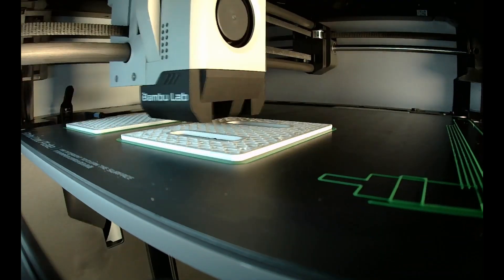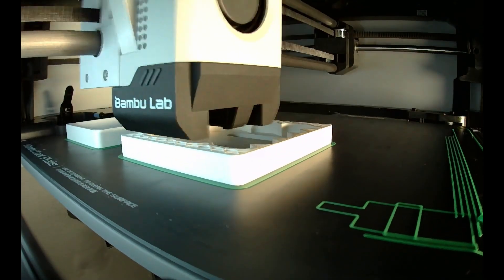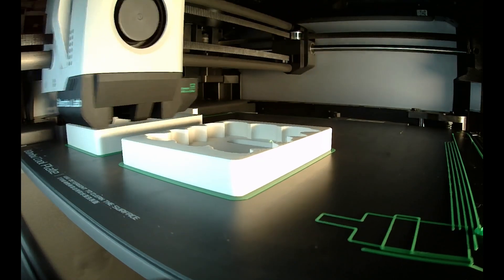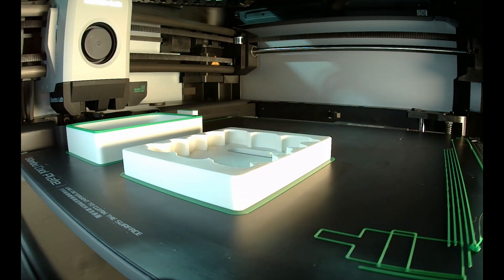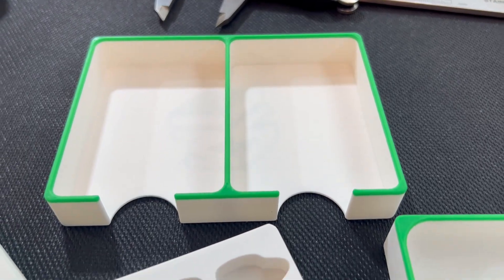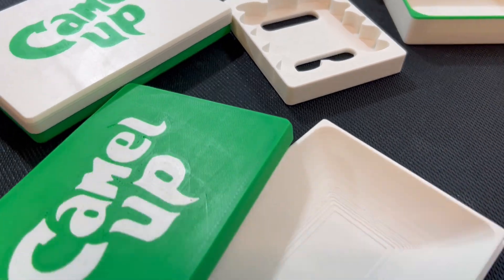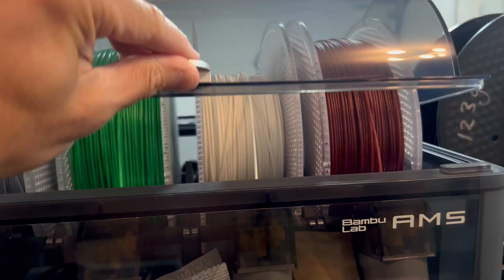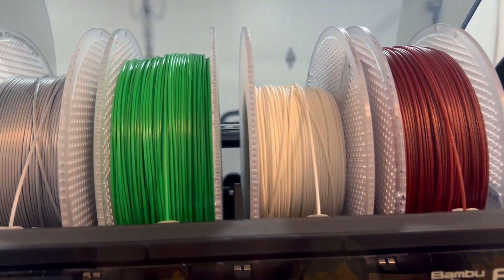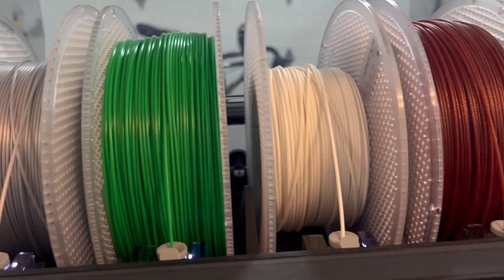I printed these on my Bamboo Lab X1 Carbon printer and full disclosure, this printer was sent to me to test out, but the results speak for themselves. The quality is exceptional. Having the AMS here also helps to add some personality to these.